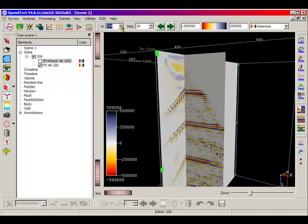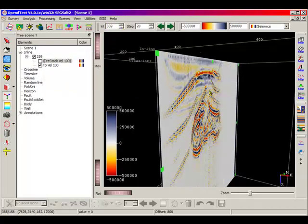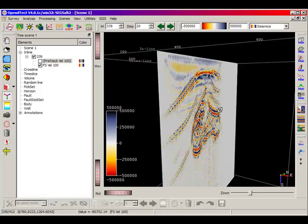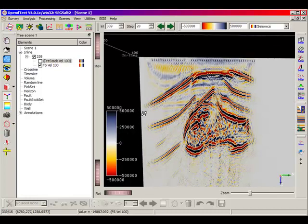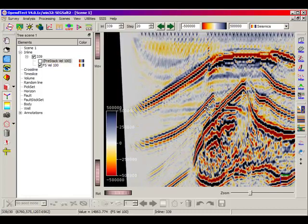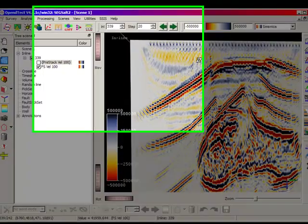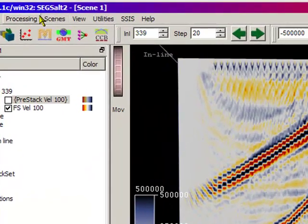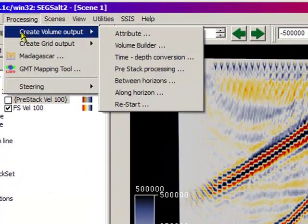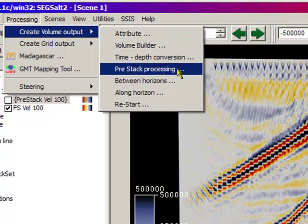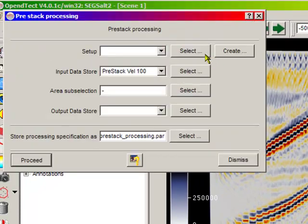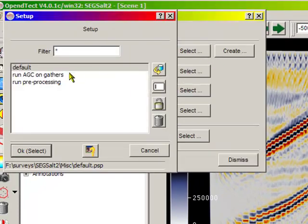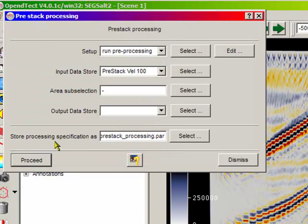Pre-processing is not only used for displaying the gathers. The processing may be applied to store on disk the processed pre-stacked data or to re-stack the data. To compute and store a pre-stacked processing chain, go to Processing, Create Volume Output, Pre-stacked Processing. The previously saved setup and input pre-stacked data must be selected and a new output name must be provided.